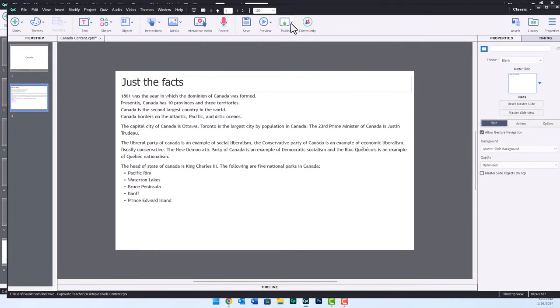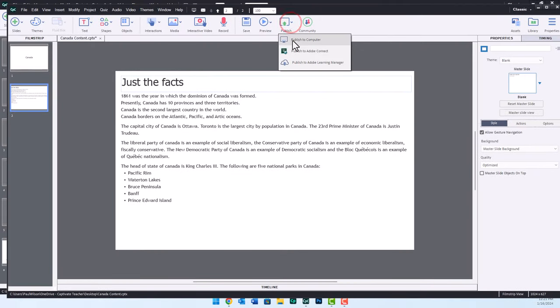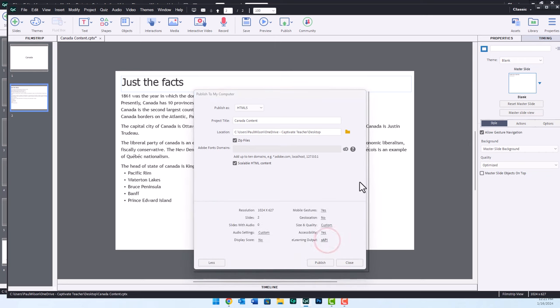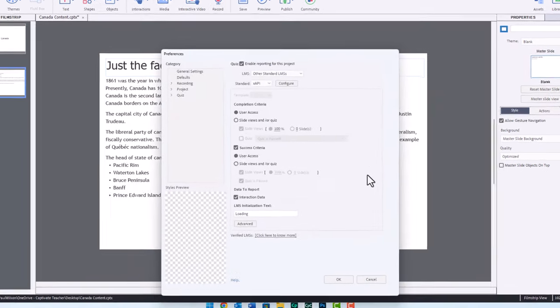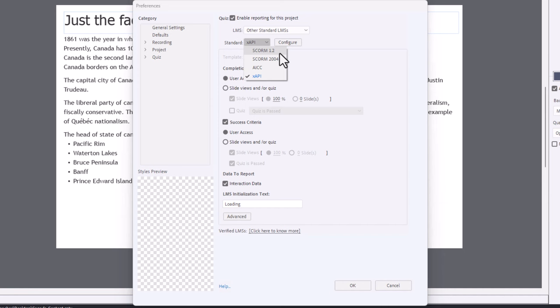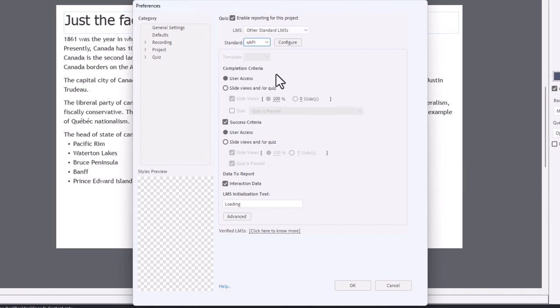I'm going to publish this and we'll call it Canada content. It's going to overwrite a folder I've already created on my desktop, but that's okay. Let's go down to More, take a look at eLearning output. In this case, I've chosen XAPI because my learning management system will handle XAPI and that's the most up-to-date version. But I could just as easily have selected SCORM 1.2 or SCORM 2004 or AICC.